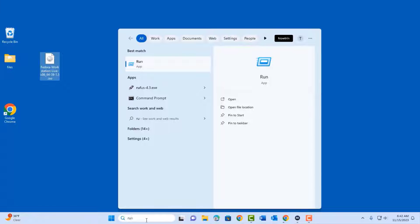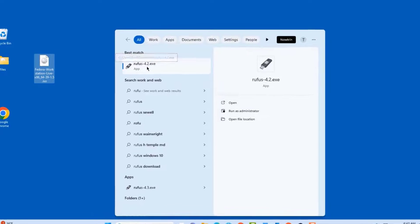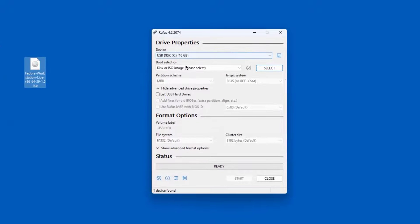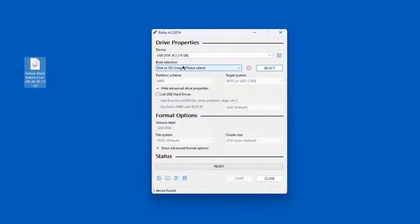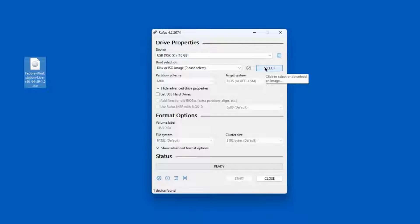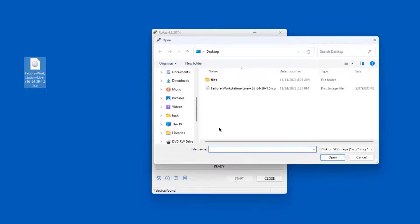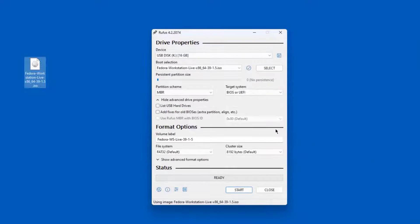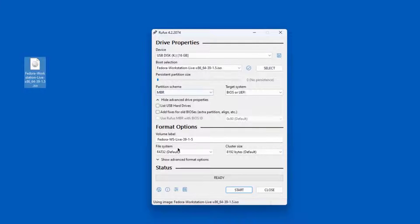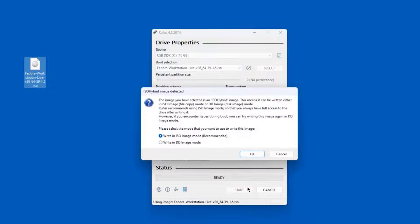In the search bar I'm going to type Rufus. This is the .exe file. I'm using a 16 gigabyte USB drive. On the boot selection I have to choose the file. I'm going to click select. It's on my desktop. I'll click open. I'm going to leave everything as is. It automatically gives a volume label.